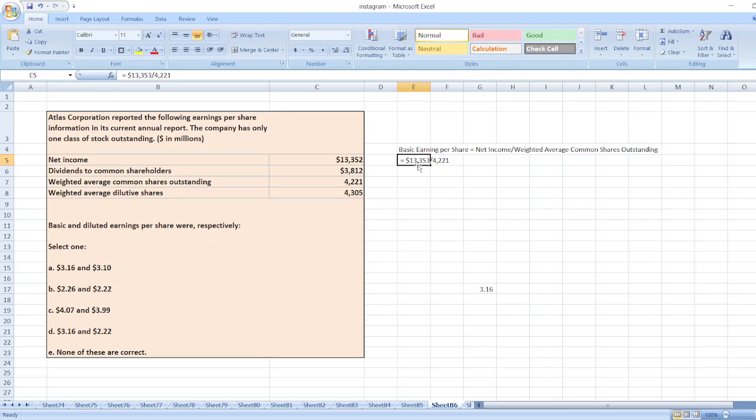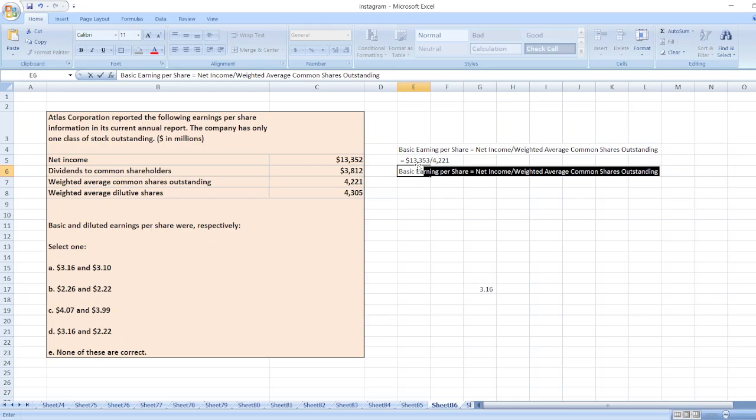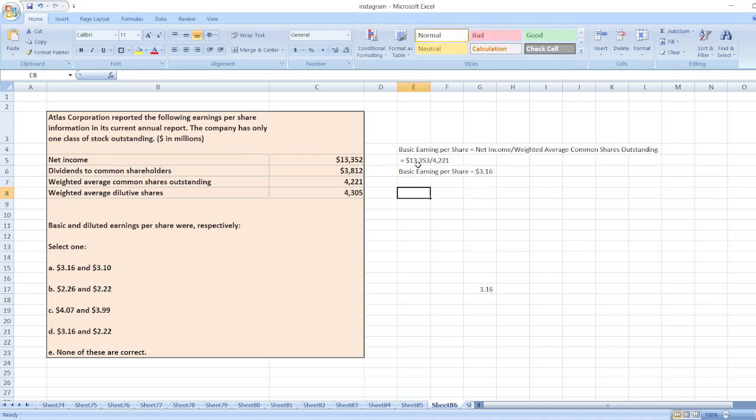Basic earnings per share will be equal to $3.16. Now we will calculate diluted earnings per share.